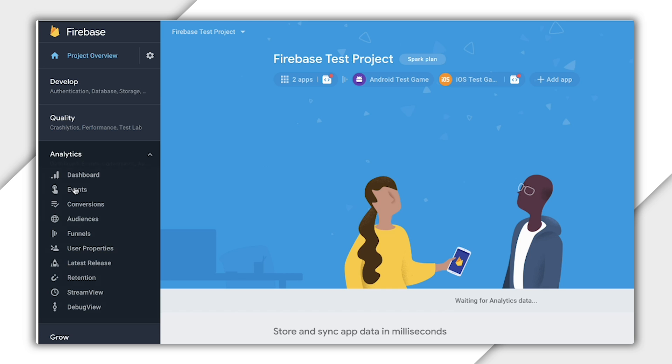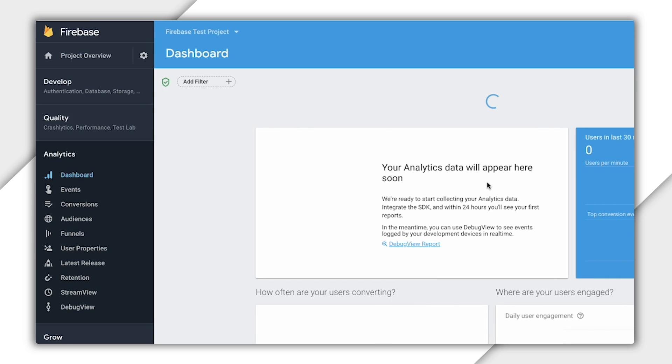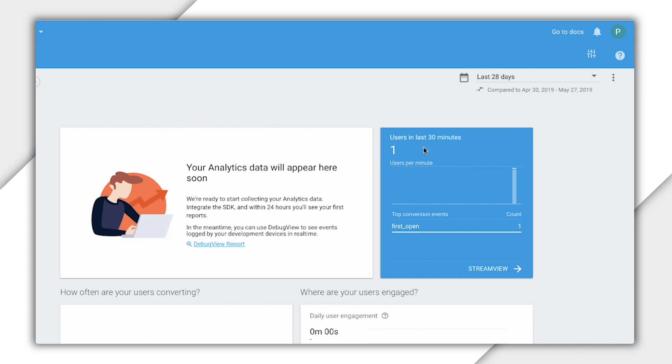If you jump over to the Analytics dashboard, you should now see one user in this Users in the Last 30 Minutes panel.